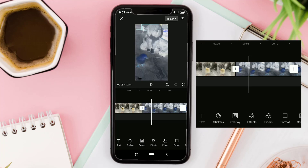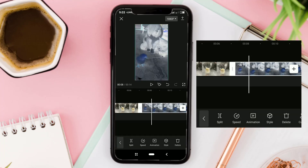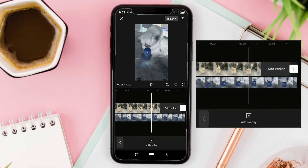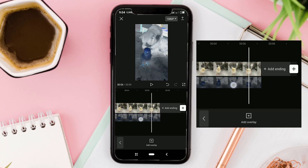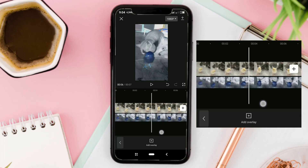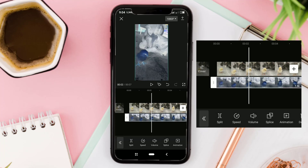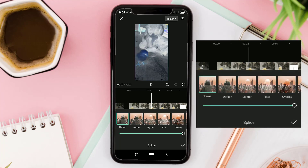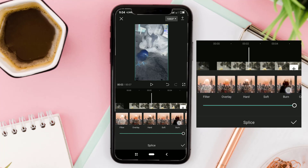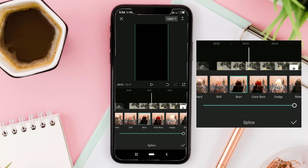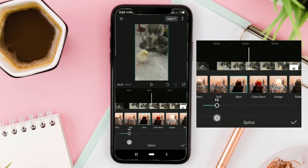Tap the Video Clip. Move it to the Overlay Track. Then drag it in line with the main video. Go to the Splice menu. Select the Burn Effect, then set it to around 24%.